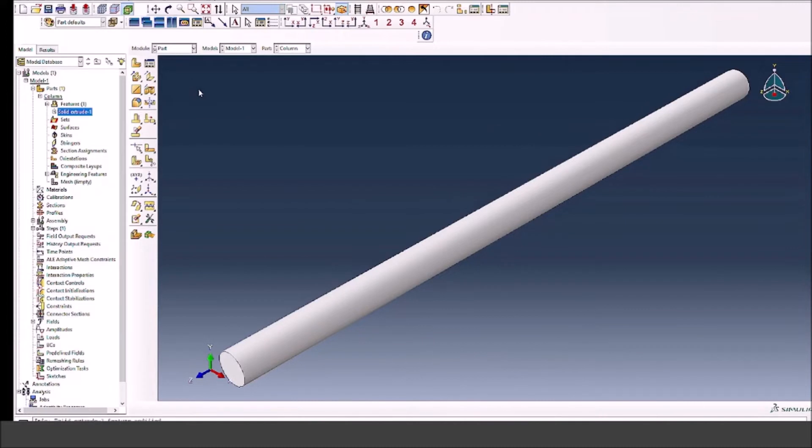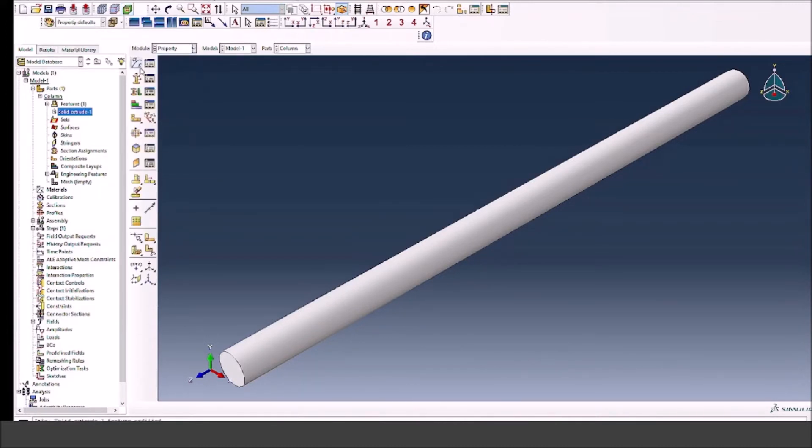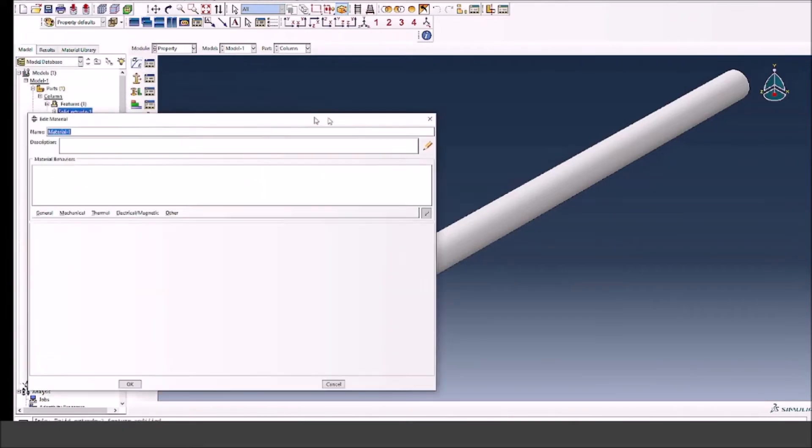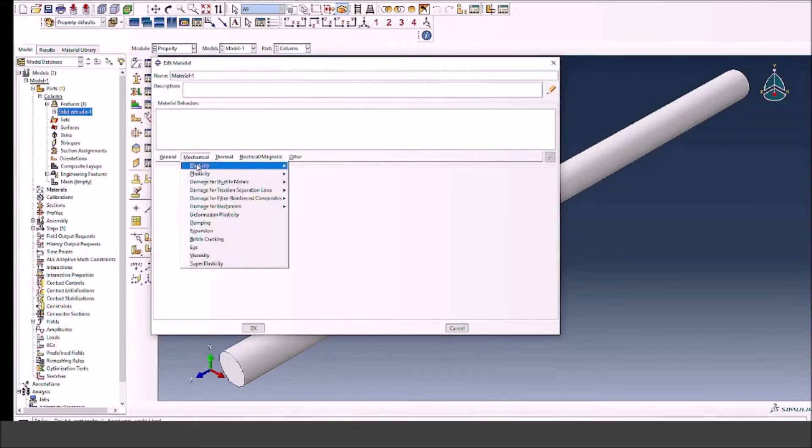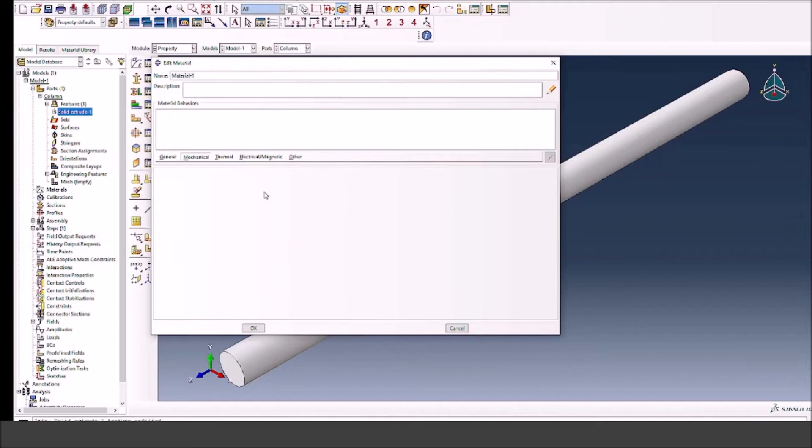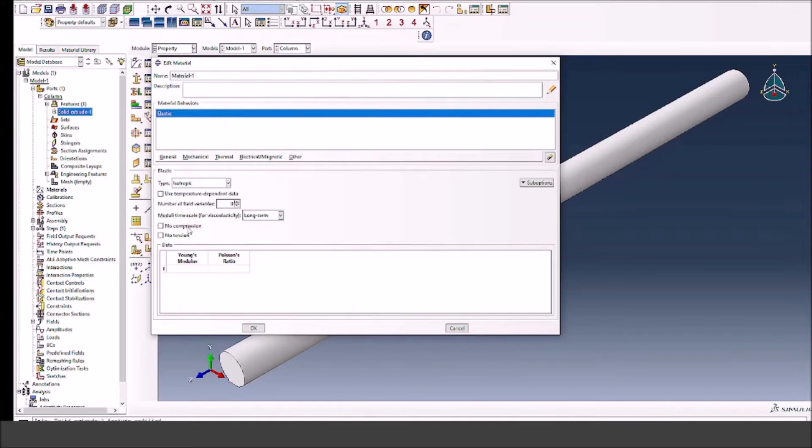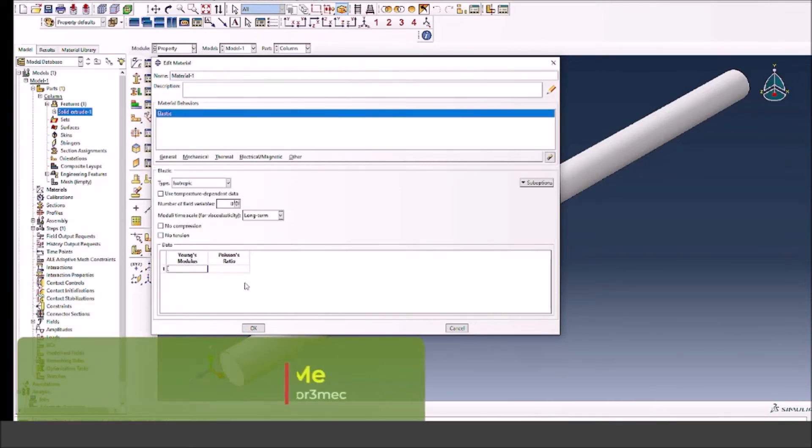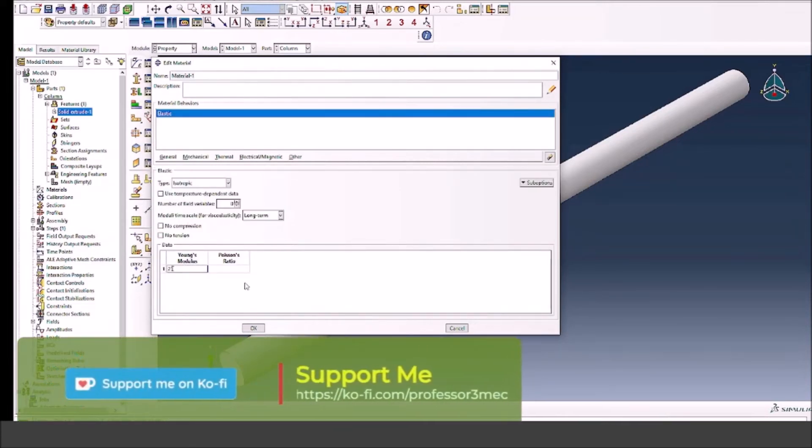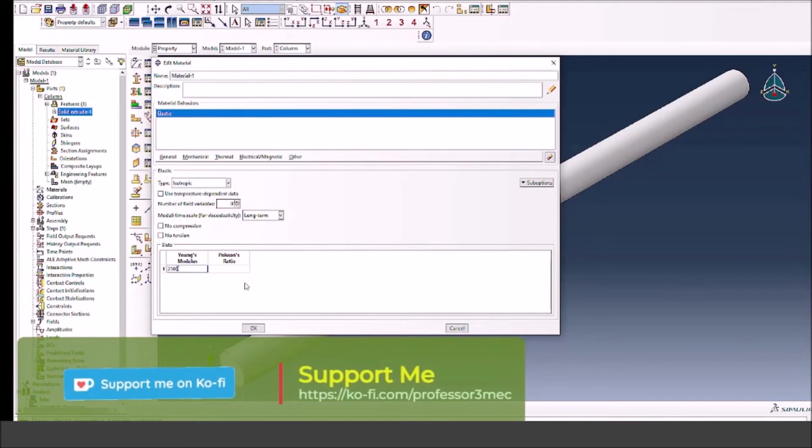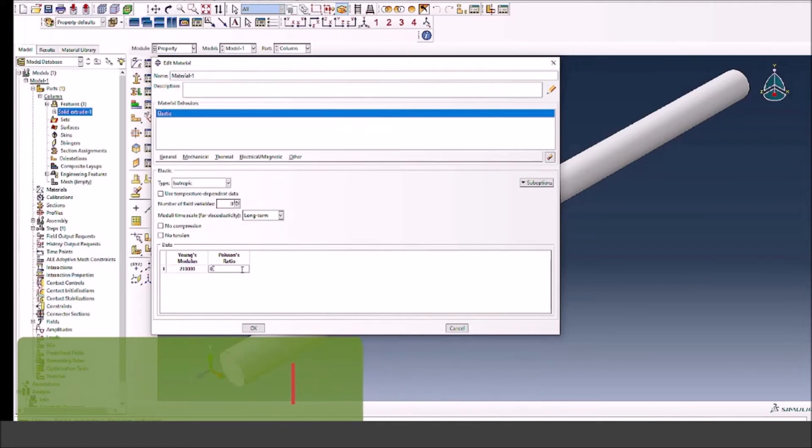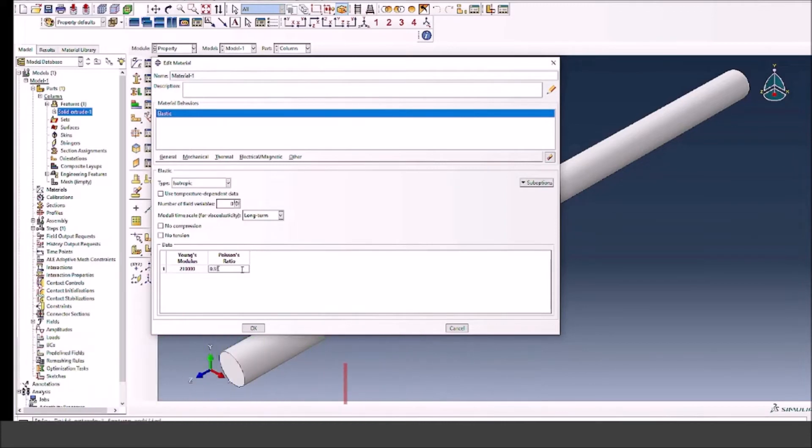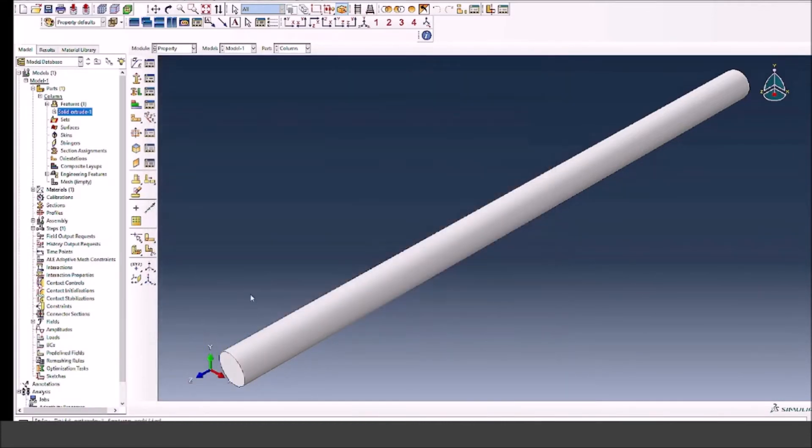Now let's define the material property. We go to the property module, create material, define the elastic properties. You can also define plastic if you want to see some plastic buckle or collapse, but in this case we keep everything elastic. We're going to use the properties of steel, which is Young's modulus around 210 gigapascals, and 0.33 is the Poisson's ratio.